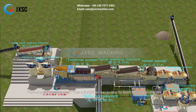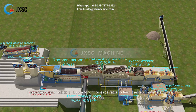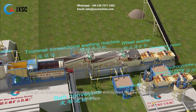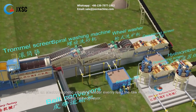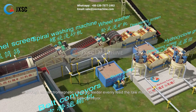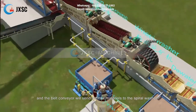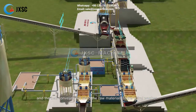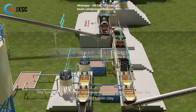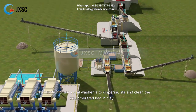Flowchart Explanation: Step 1 — Use a forklift or excavator to feed the raw materials to the hopper. Through an electromagnetic vibrating feeder, evenly feed the raw materials to the belt conveyor, and the belt conveyor will send the raw materials to the spiral washer. The function of the spiral washer is to disperse, stir, and clean the agglomerated kaolin clay.